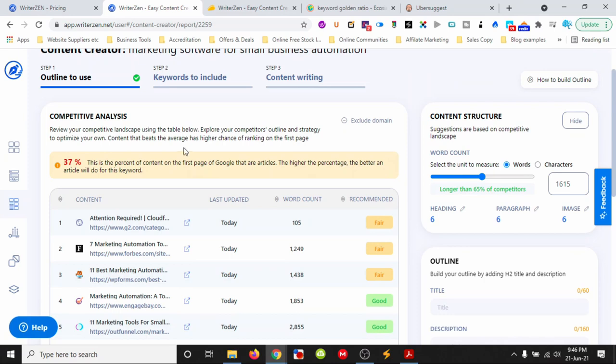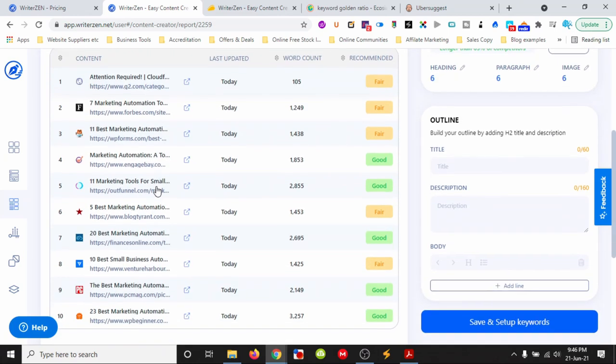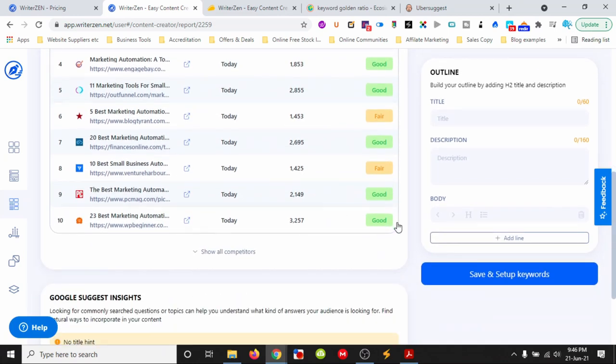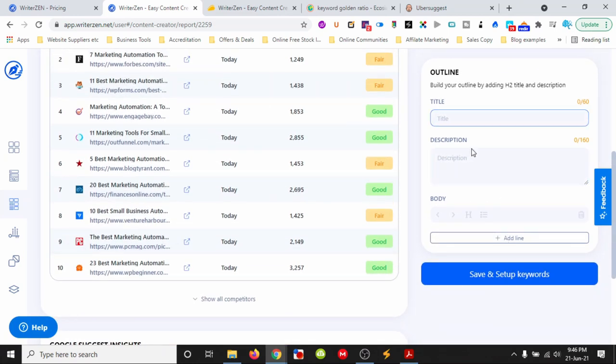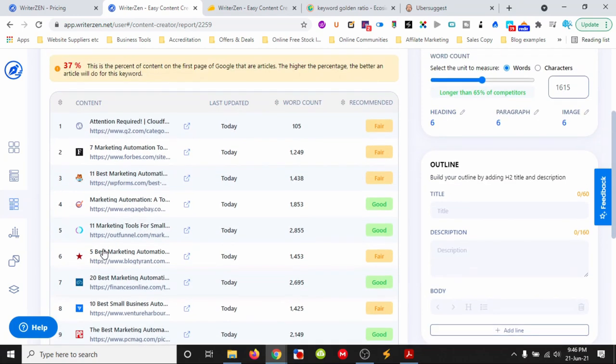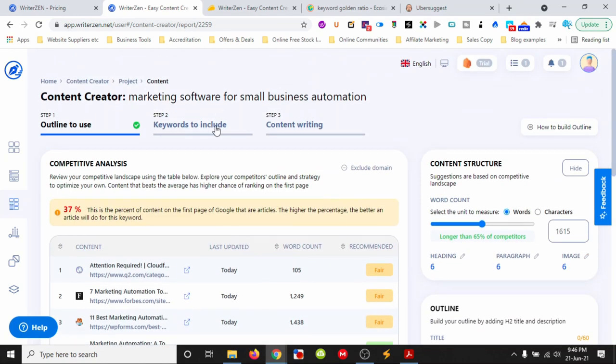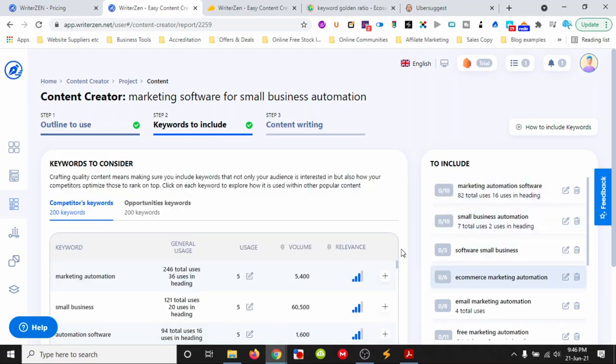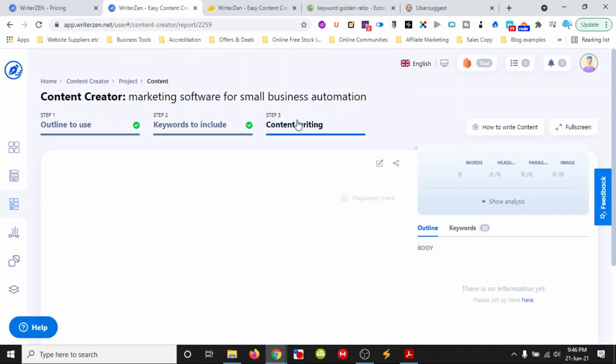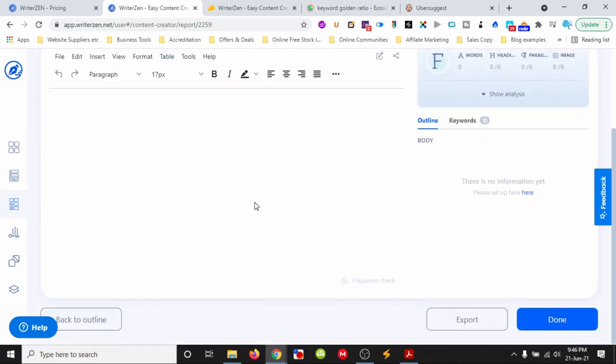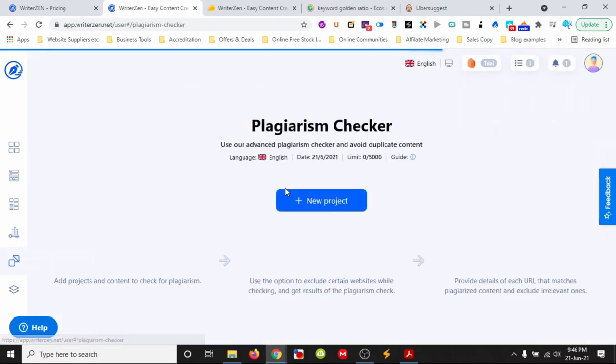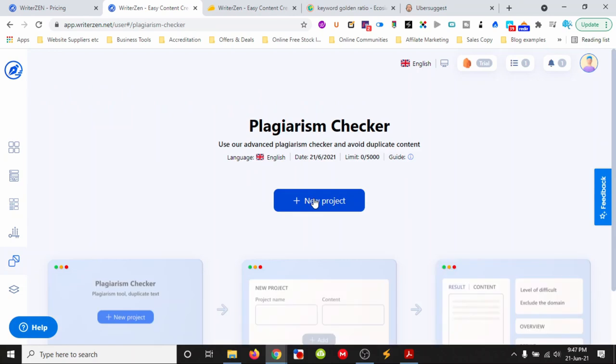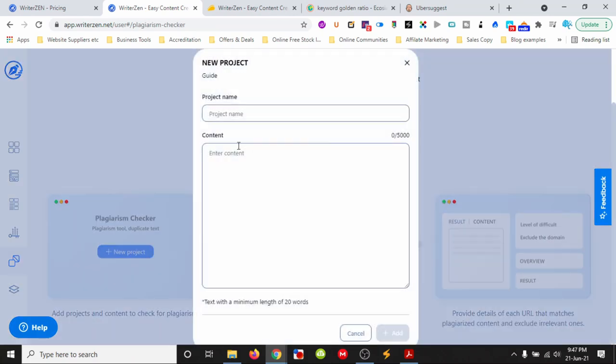We can create an outline and add keywords to include. This gives us lots of information to set up our content. We can look at the keywords to include and then go into the content writing area. Once our content is done, we can proceed to the next step.